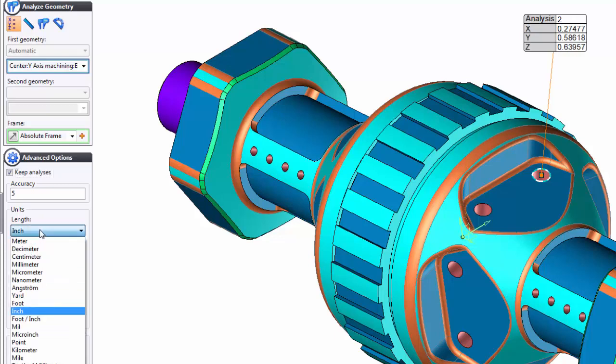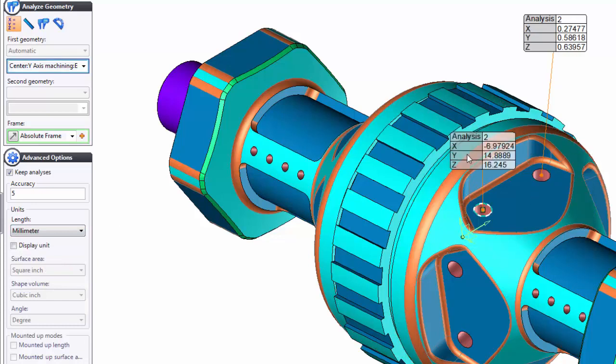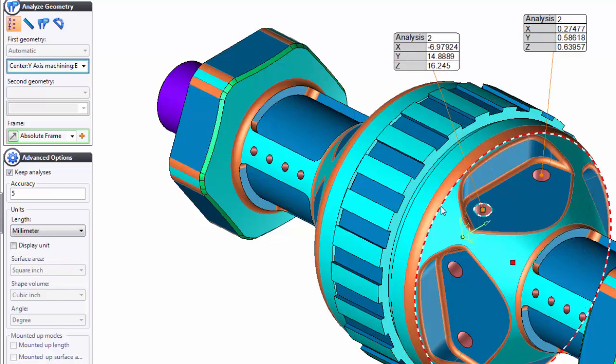But perhaps, even though I'm in an inch document, I want to know what the measurement is in metric. So, I can switch that and get the measurement in metric instead. It's kind of useful.